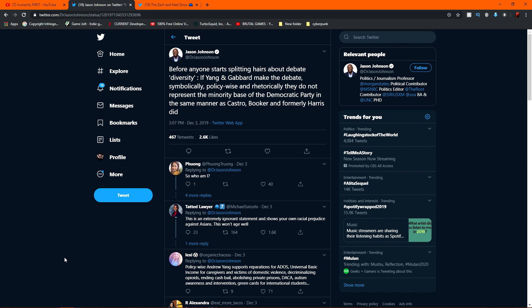Anyways, this guy, hey, the correction is real. Oh man, if you've ever seen somebody get corrected. So this guy goes to Twitter to say, before anyone starts splitting hairs about debate diversity, if Yang and Gabbard make the debate symbolically, policy wise and rhetorically, they do not represent the minority base of the Democratic Party in the same manner as Castro, Booker and formerly Harris did.